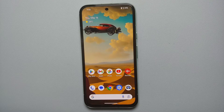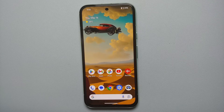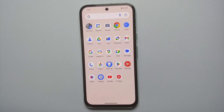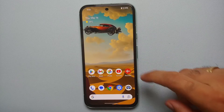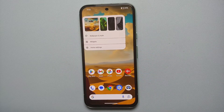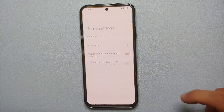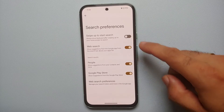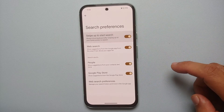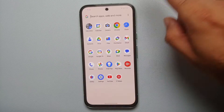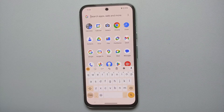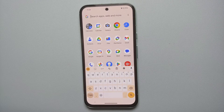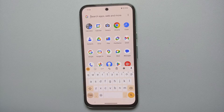Our next hidden tip for the Google Pixel 8a is for those with many apps installed who want the keyboard to pop up every time they open the application drawer to search for a specific app. Press and hold on an empty space on the home screen, go into Home Settings, Search Preferences, and enable 'Swipe up to start search.' Now every time you open your app drawer, the keyboard opens so you can start typing to search for any app.